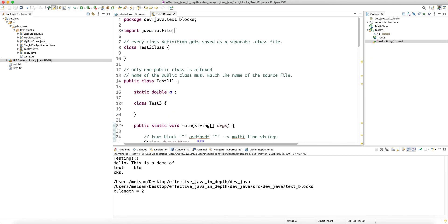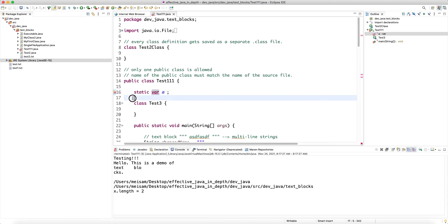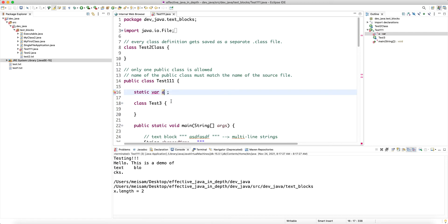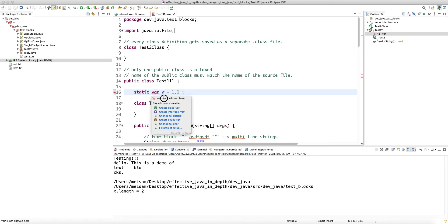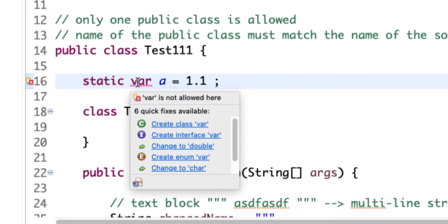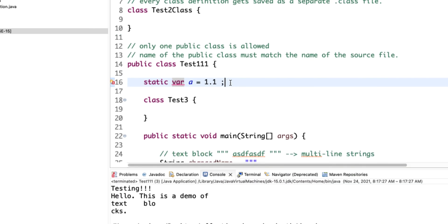You cannot use `var` for class fields — only for local variables. Even if you initialize a static field inline, the compiler still doesn't allow type inference at the class global scope. The compiler message says 'var which pertains to type inference is not allowed' in that context.